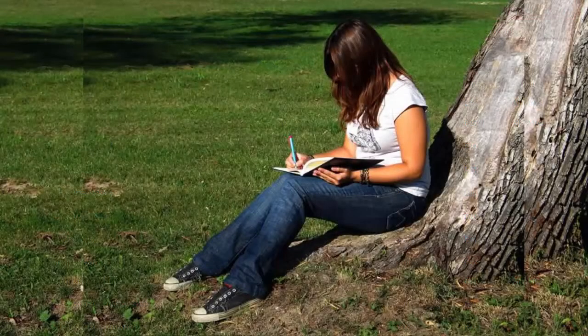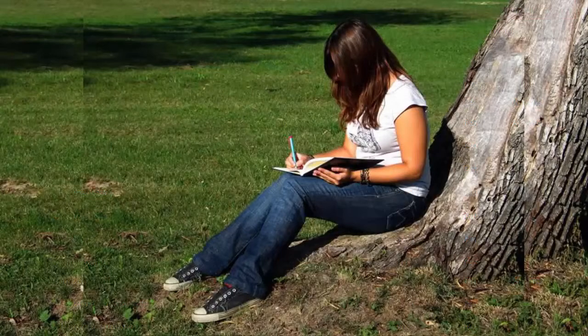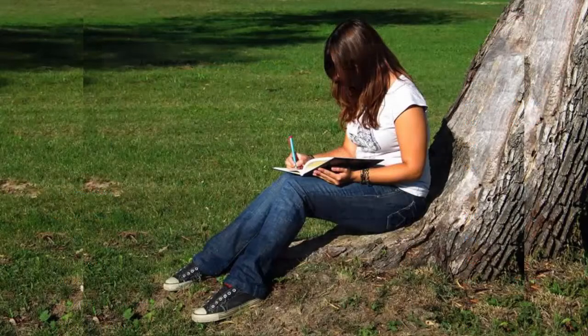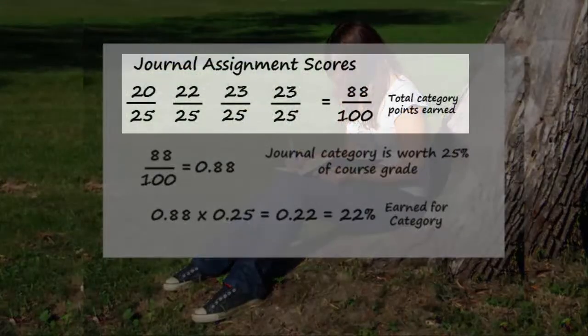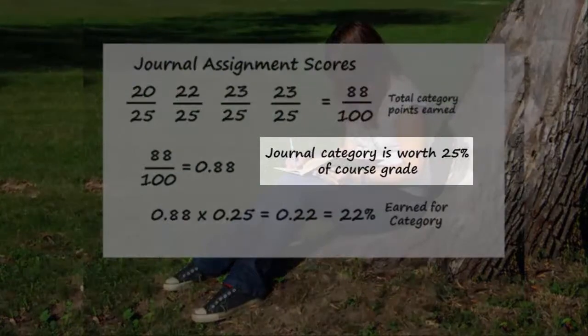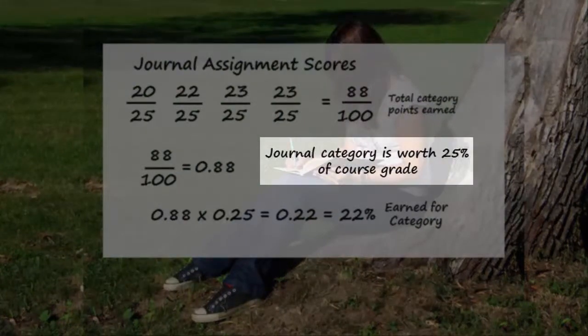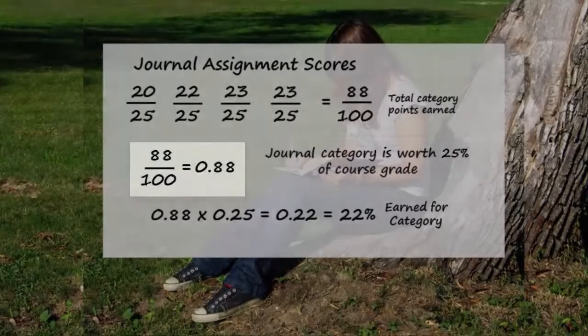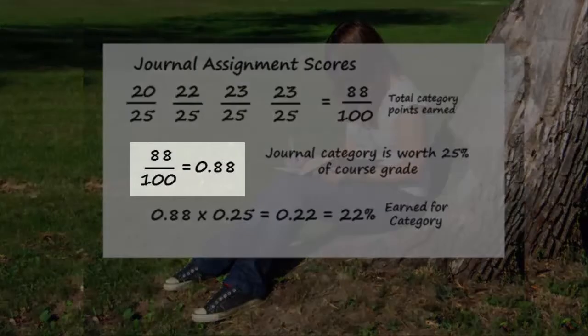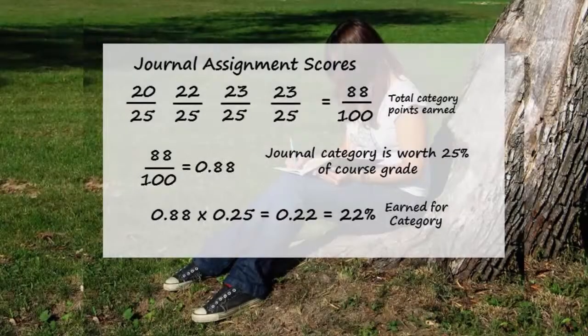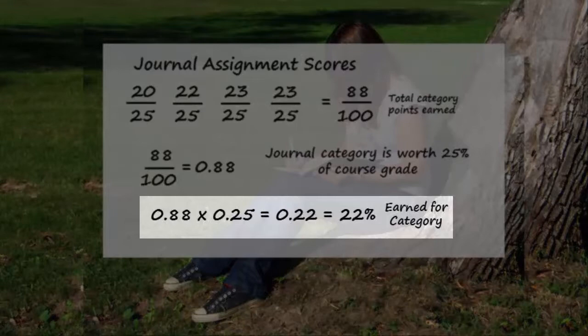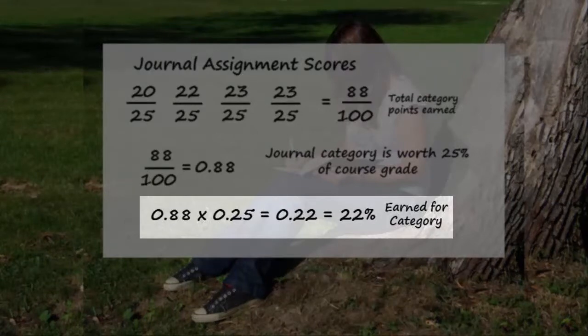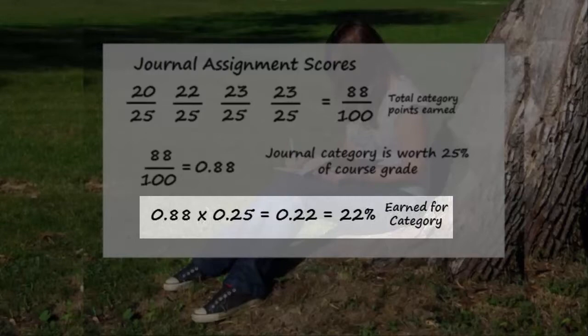For example, Kitty, a student in Dr. Bidwell's class, earns the following scores in the journal writing category, which is set to count for 25% of the overall total course grade. Kitty's scores are summed and converted to a percentage, and this is multiplied by the category weight, set at 25%. In this example, Kitty will earn a 22% from the journal category.